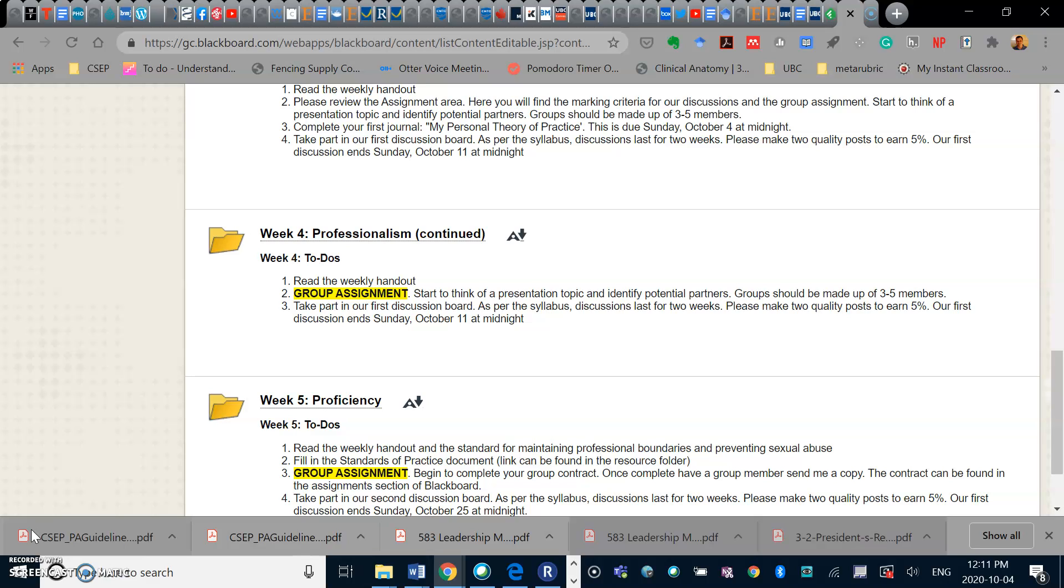The other thing I will continue to ask you to do is to have those discussions around the group assignment. Start to think about a presentation topic and identify some potential partners.